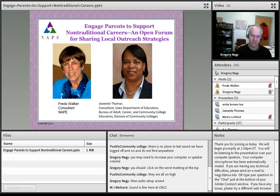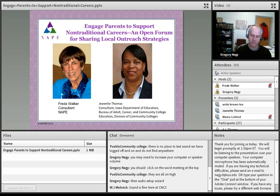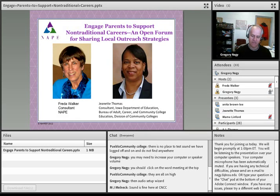Before we start the presentation, I'd like to go over some housekeeping items. This webinar is scheduled to last roughly one hour and is being recorded. The recorded webinar will be available in the next few days on the STEMEquityPipeline.org website. You'll be watching the presenter through Adobe Connect while listening over your computer speakers. All participant microphones have been automatically muted. You can download slides and other files from the files pod at the bottom left of the Adobe Connect window — click the file you want, then click the Download Files button, which will open it in a new tab.